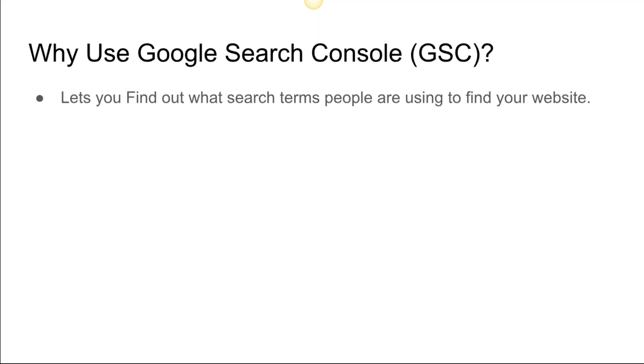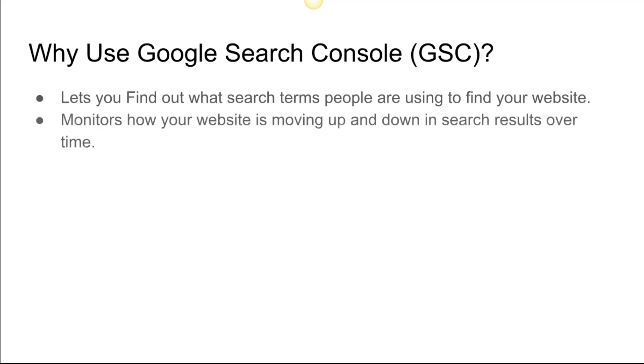Whatever term they're using, and they click on it, Google records what term they've used and puts it into reports for you so you can start to see how people are finding your website. It monitors how your website is moving up and down in search results over time. Let's say you start adding a few extra keywords into some of the descriptions for the events that you're having at your store.